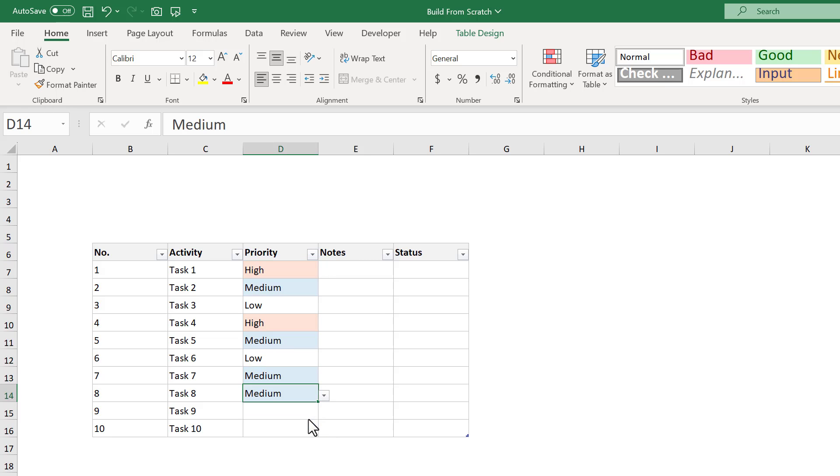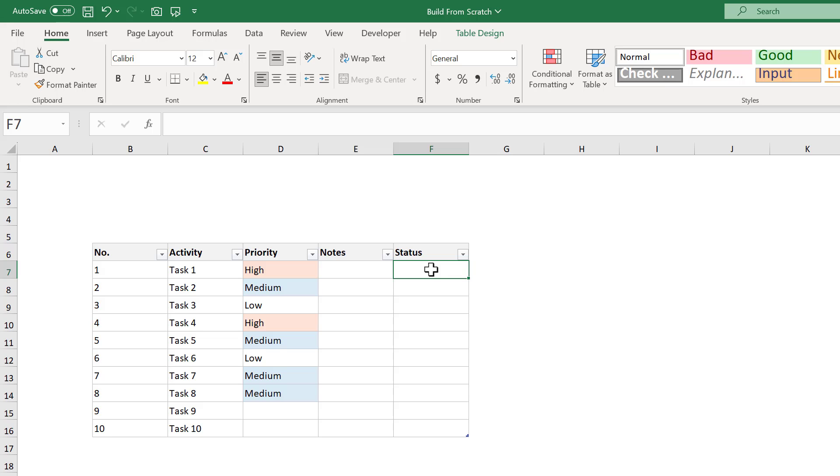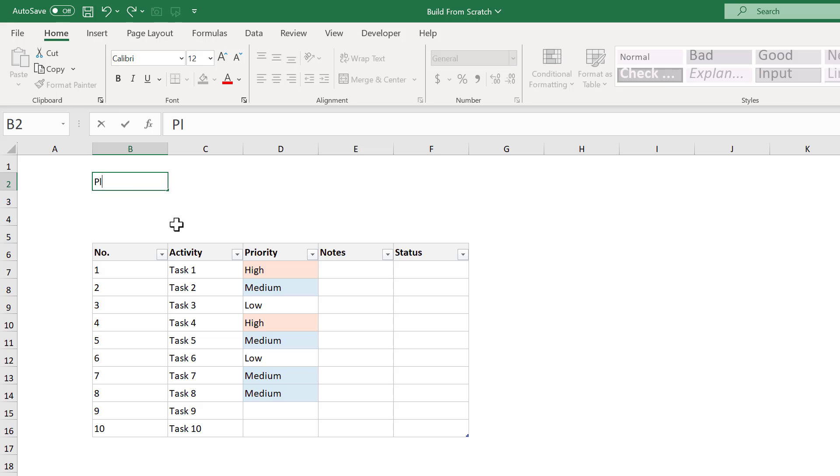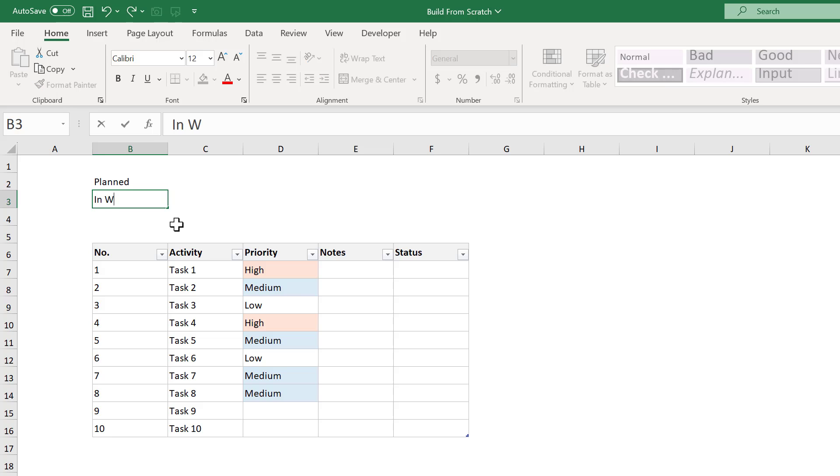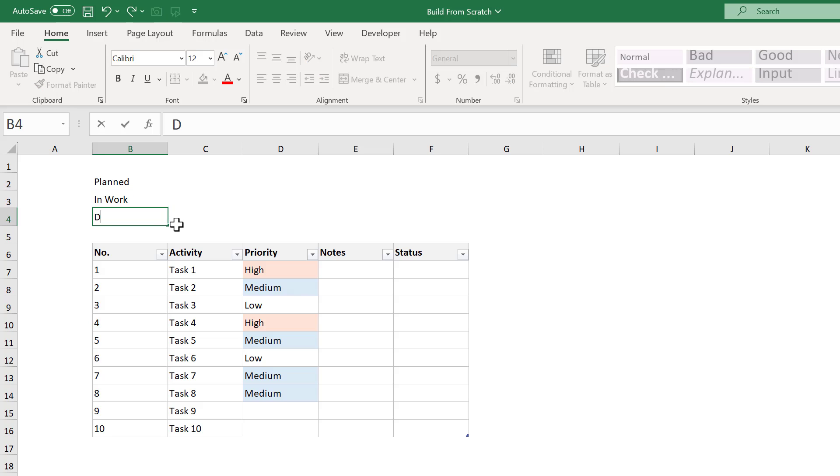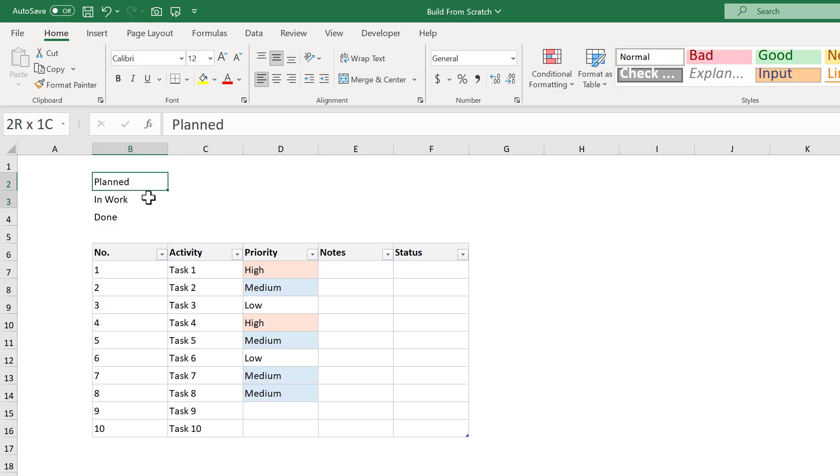At this point, let's shift our focus to the STATUS column. Here we want another dropdown list to make it easy to assign the status, and we also want to add some CONDITIONAL FORMATING as well. But before we add these things, let's go ahead and list out the different status values that will go in this dropdown list. So, select CELL B2 and enter in the STATUS of PLANNED. Then press ENTER and ADD IN WORK. Then ENTER and type in DONE.